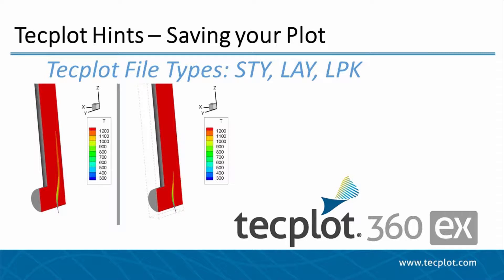Hello and welcome to TechPlot360EX. In this video, we will describe the uses and differences between TechPlot360EX's three different methods for saving the style and settings of your plot.